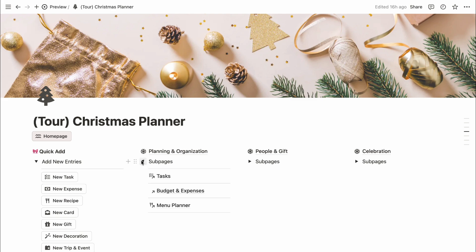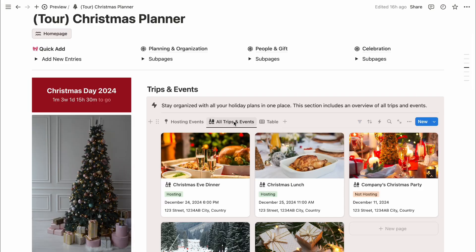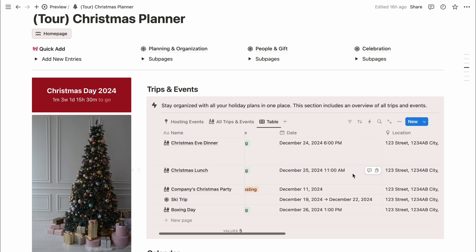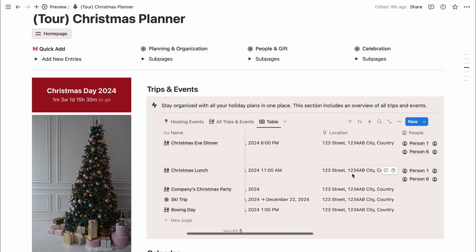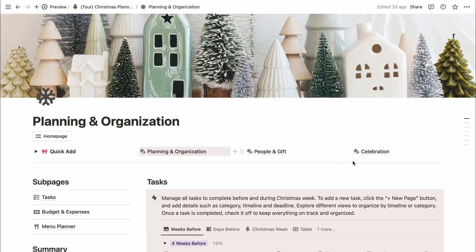From here, you can access all the main sections like hosting events, tasks, holiday menu planning, and event organization. Each part is linked right from this page, making it simple to jump within sections and keep everything up to date with minimal effort. Now, let's dive into the first section.